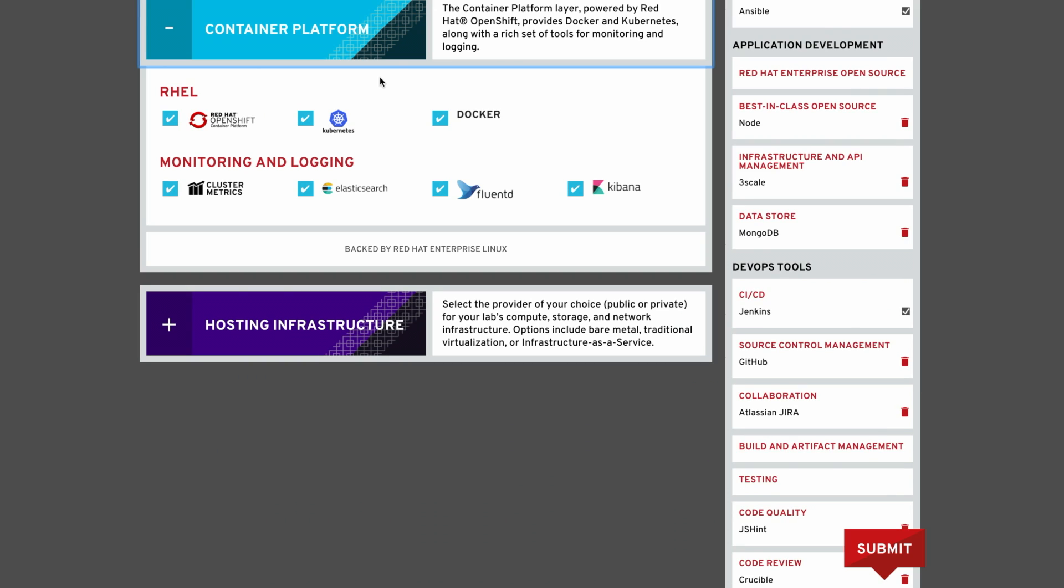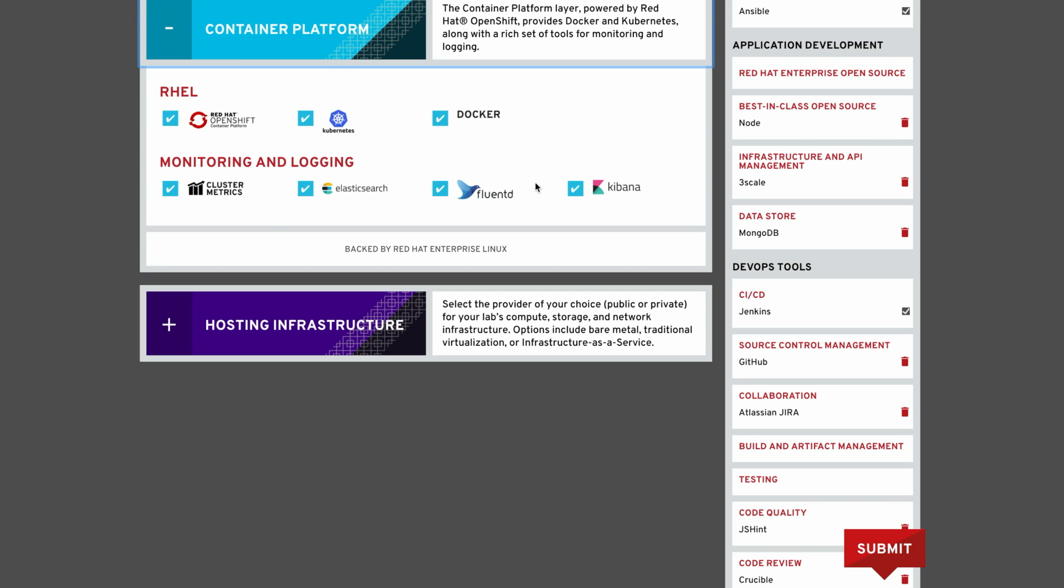At the heart of our solution is the OpenShift container platform, based on industry standards, Docker and Kubernetes. And of course, it's backed by the stability and known quality of Red Hat Enterprise Linux.